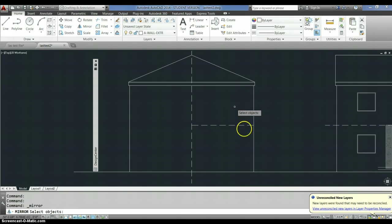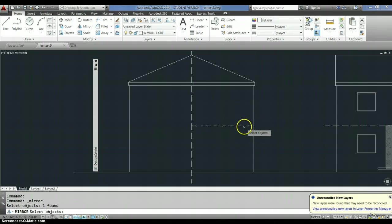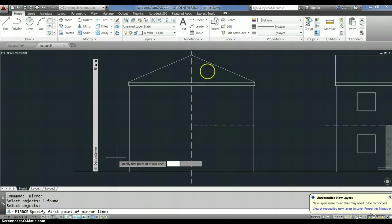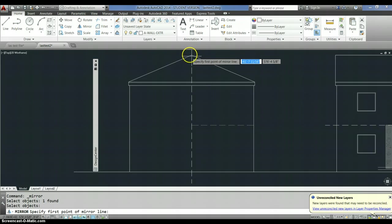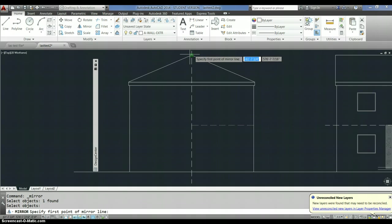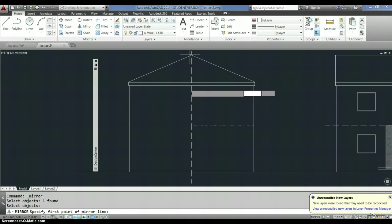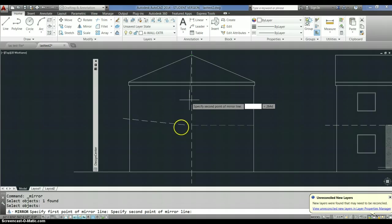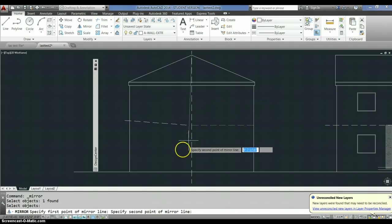Okay, I want it on the other side of that line, so I'm going to select that end point. So what you're doing here is you're selecting a line that the object will mirror around. So you have to kind of visualize what's going to happen.